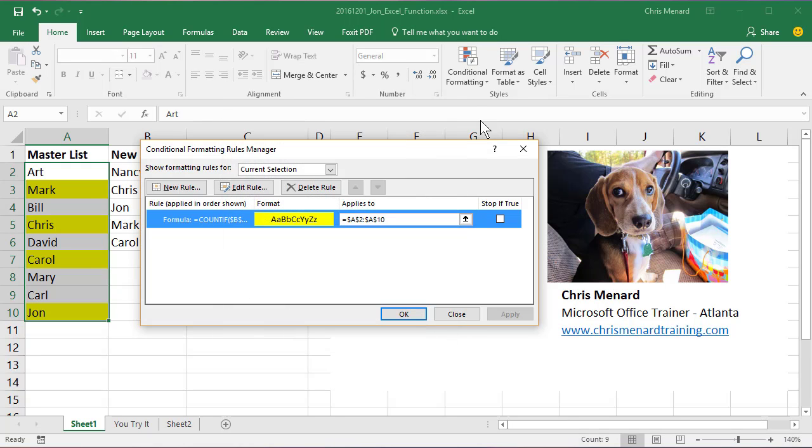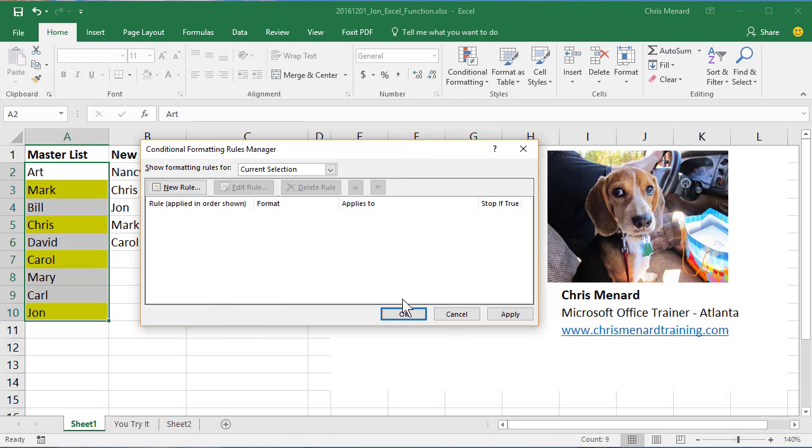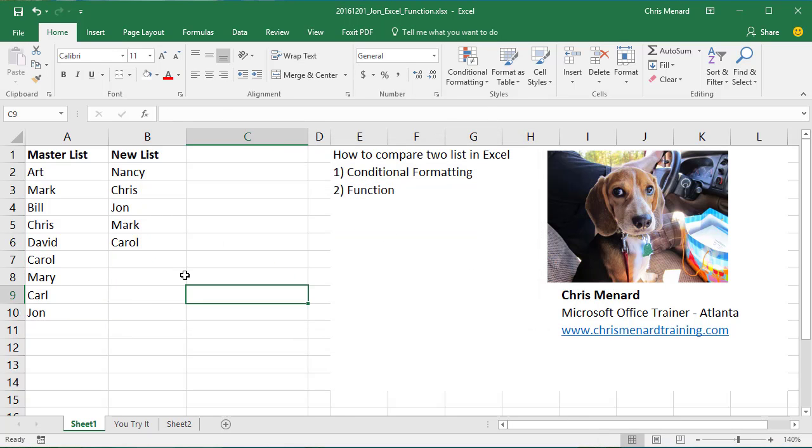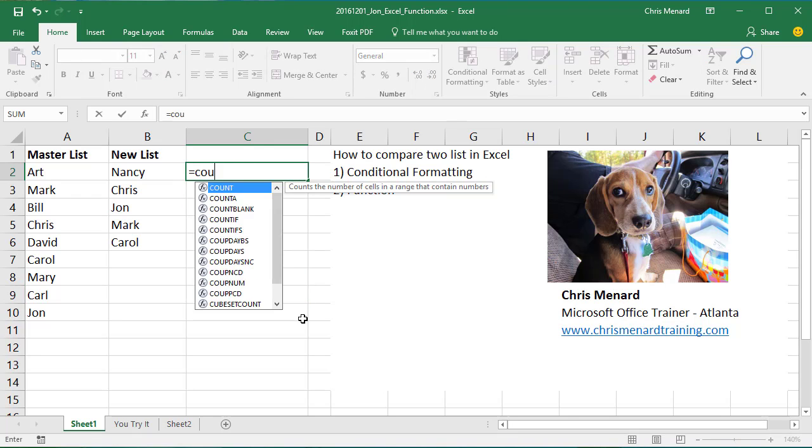Now the second way, I'm going to go ahead and delete that now, is I actually want to see it over here. So I'm going to still use COUNTIF.